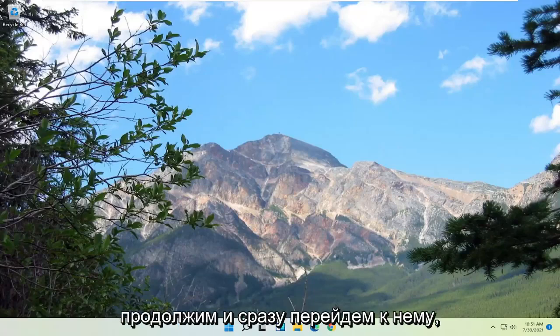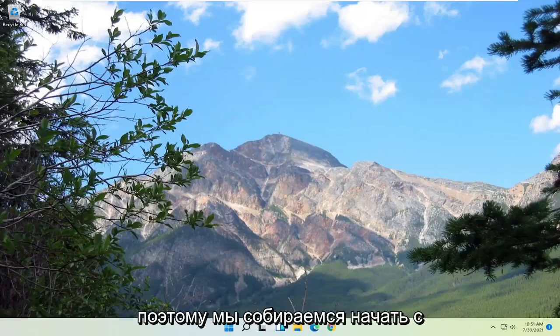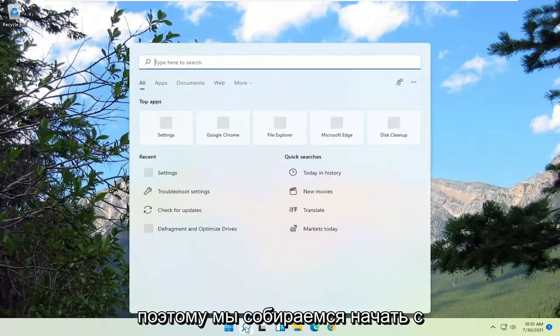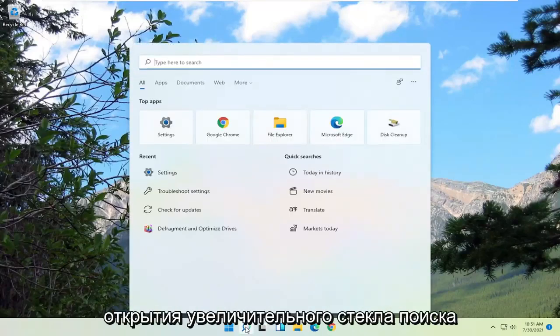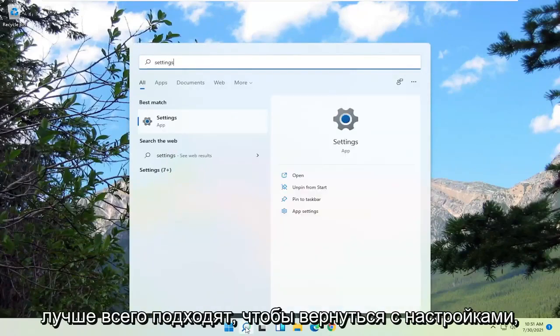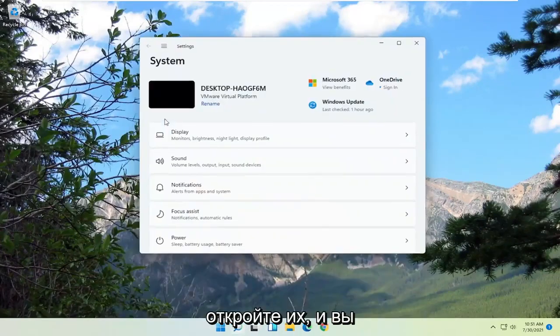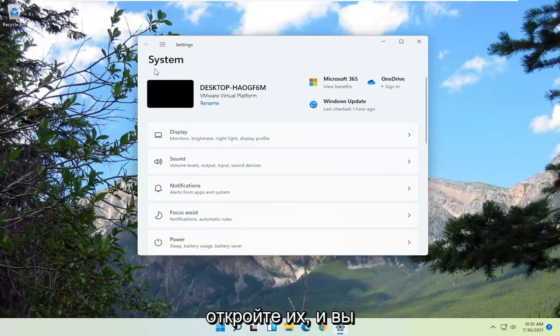So let's go ahead and jump right into it. We're going to start off by opening up the search magnifying glass, and you want to just type in "settings". Wait for the best match to come back with Settings, then go ahead and open that up.